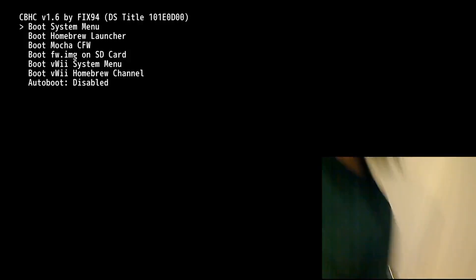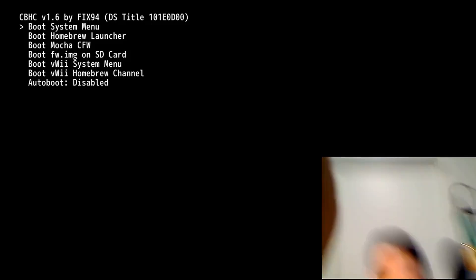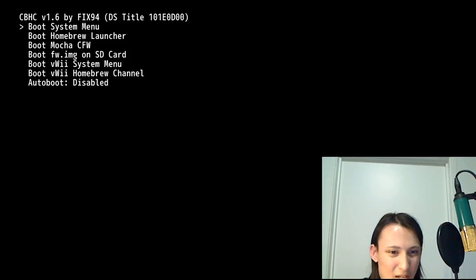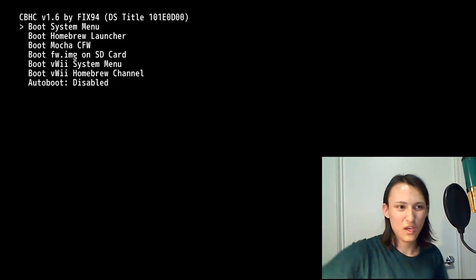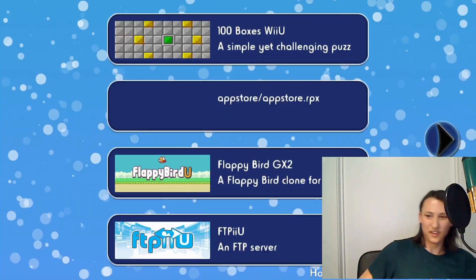Nintendo Wii U. There we go. And here we are. Now we are in CBHC. Put that back up there. So, we're going to actually head down and boot the homebrew launcher this time. Not boot a firmware.image like you usually would for Linux Loader.